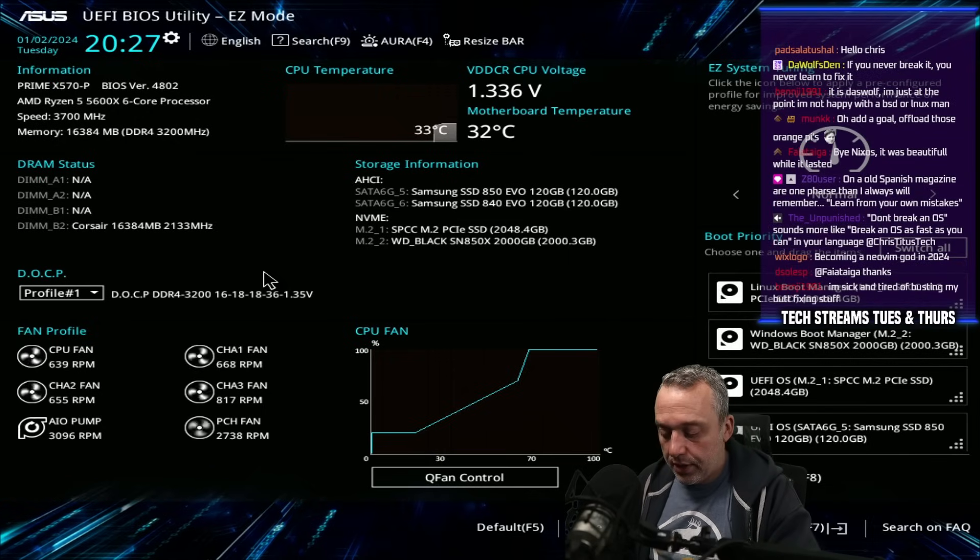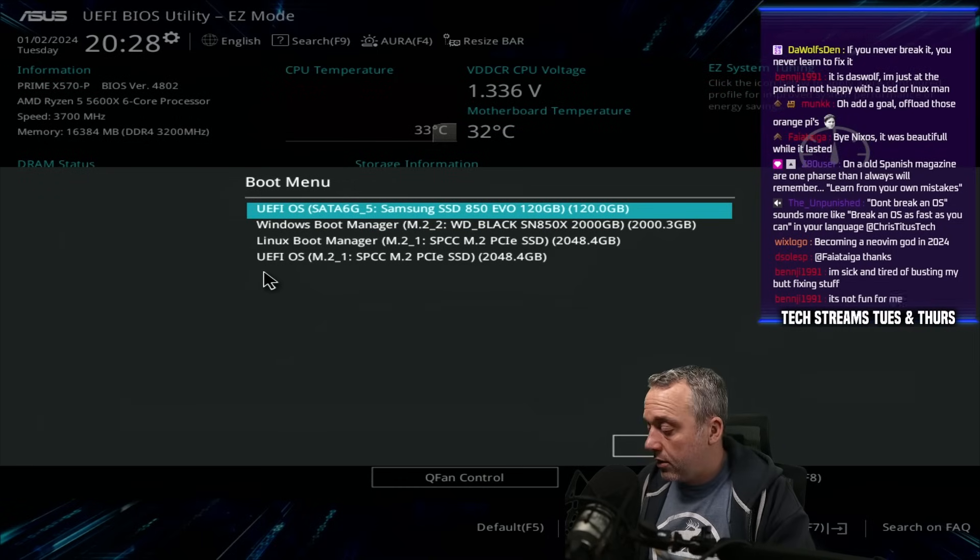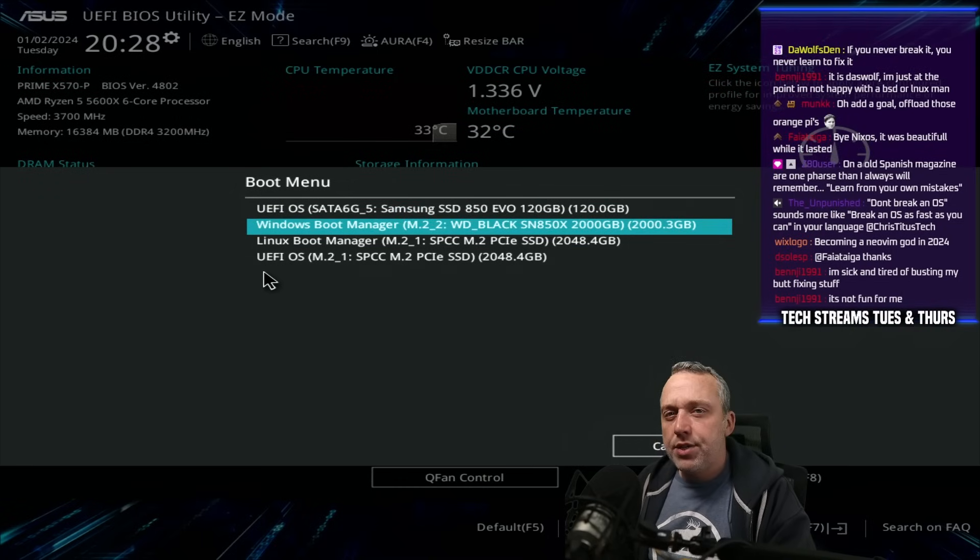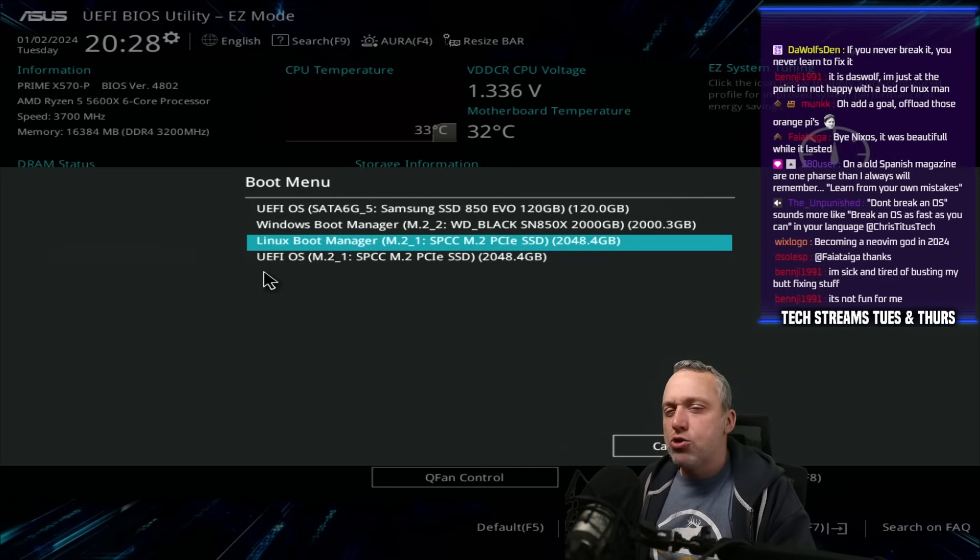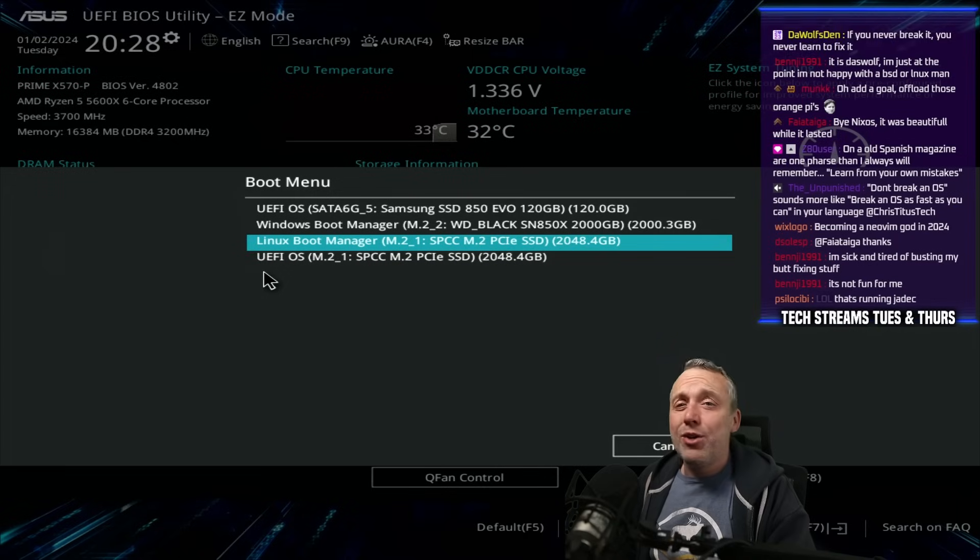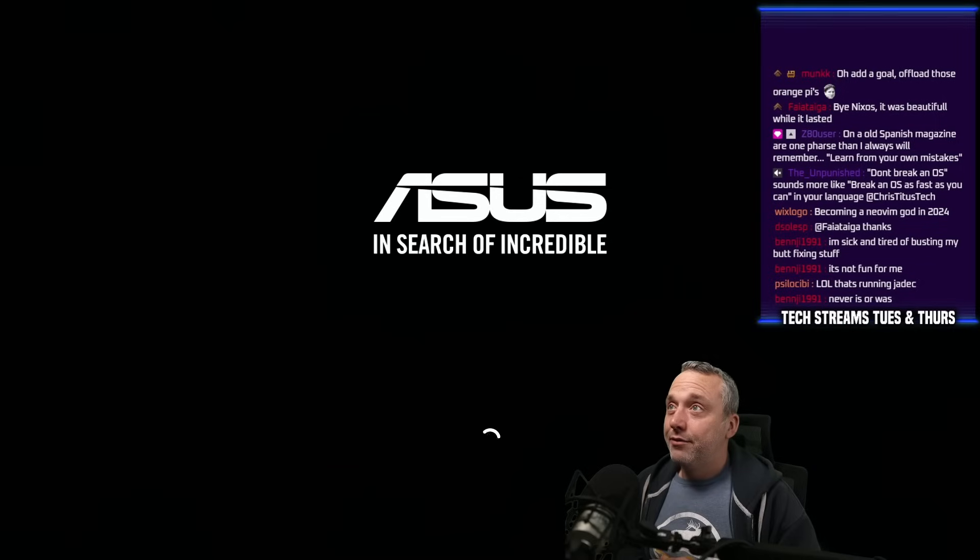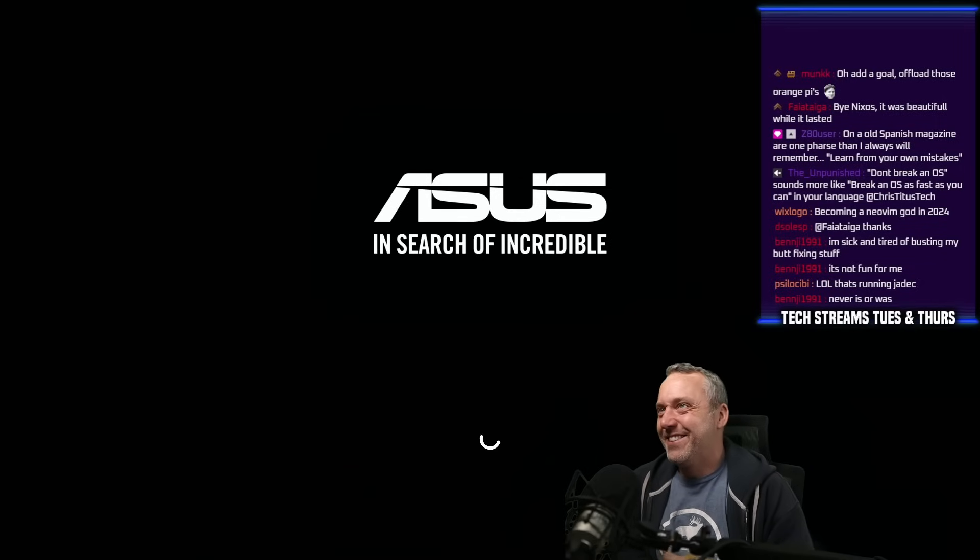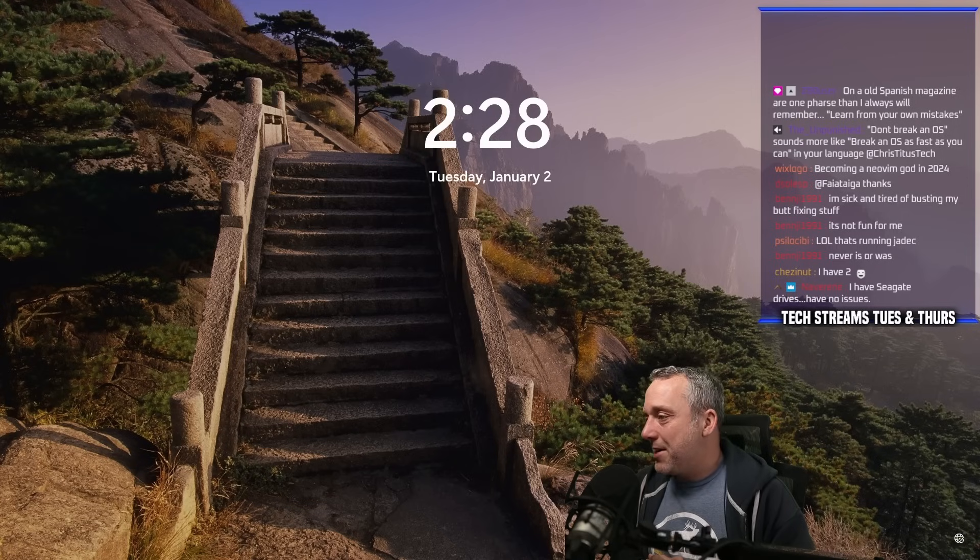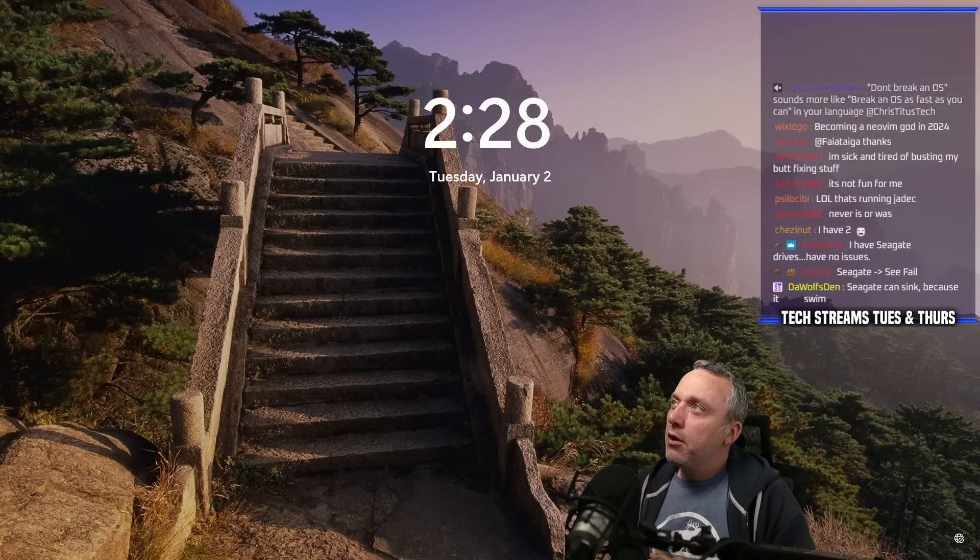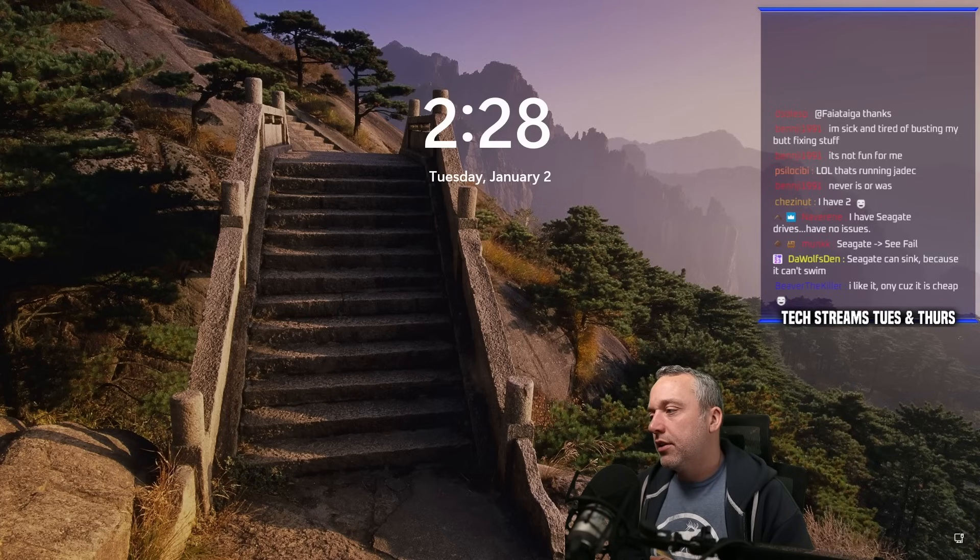Seagate, man, they suck. Talk about the worst drives in the world. Does anybody even like Seagate drives? Is there any Seagate drive lovers out in the crowd? Do you know any YouTubers that shill Seagate drives? Seagate drives are probably the worst. Well, there's probably some cheap knockoff drives that are worse than Seagate.